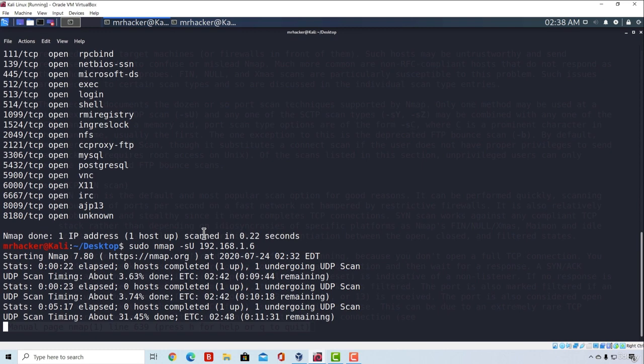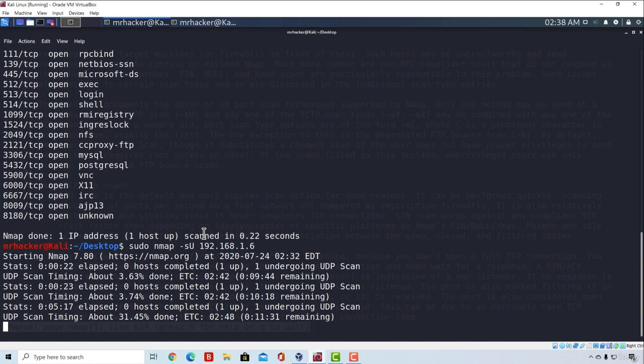Cool, we covered a lot in this video. The next two videos will be even more important. We are going to check how we can discover operating systems that our target machines run, and what versions of services are they running on an open port. Which is, remember, one of the most important things that we want to find.